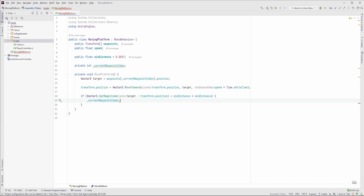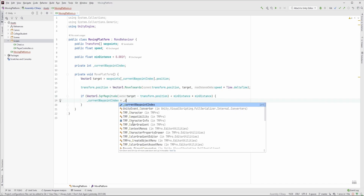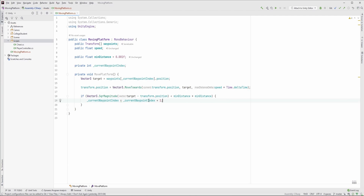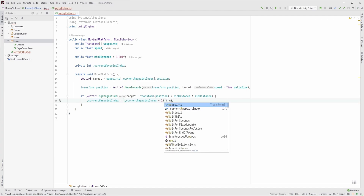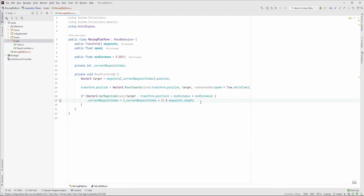If we reach the destination, we move to the next waypoint, so current waypoint index plus 1. But after we reach the last one, we should continue with the first one, so we can simply divide that by the number of waypoints and get the remainder. So this will be 0, then 1, then 2 — but 2 divided by 2 has a remainder of 0, so it goes 0, 1, 0, 1, and so on.